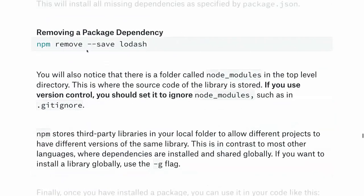To remove a package, use 'npm remove' or 'npm uninstall --save <package-name>'. Without the --save flag, it won't remove it from package.json. When you install a library, a folder called node_modules will appear in your project directory. If you use Git, do not add node_modules to your repository — those are third-party libraries everyone is using. Add node_modules to your .gitignore file.